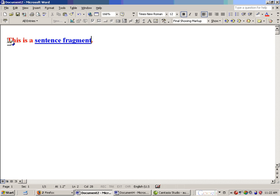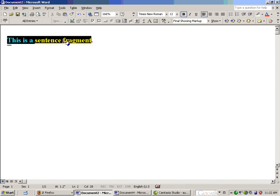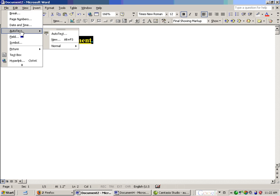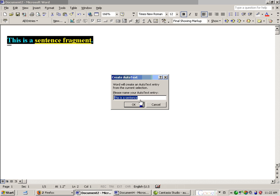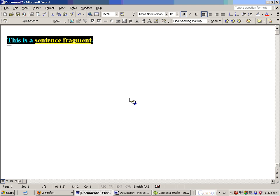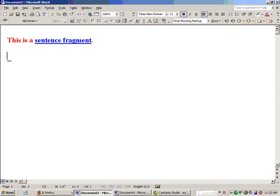Next, we have to turn this into autotext and provide a shortcut for it. Highlight it by dragging across it with the left mouse button, go to Insert, then to AutoText, and click New. You can give it any name — I'd suggest something memorable. I'll call it "sentence fragment"; you could call it "SF" or something short. Click OK, and that's it — the autotext hyperlink has been created.